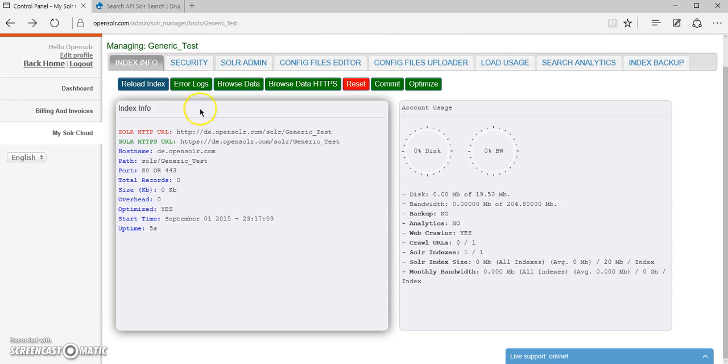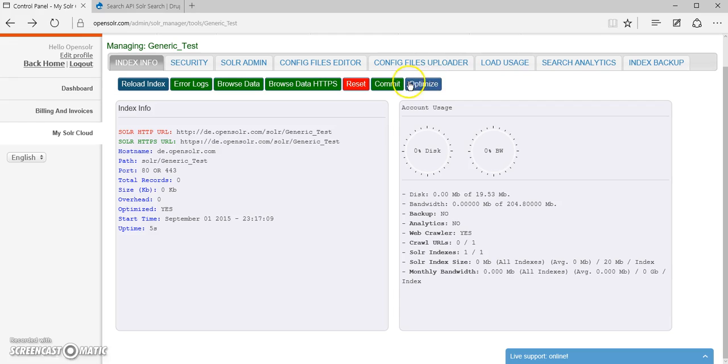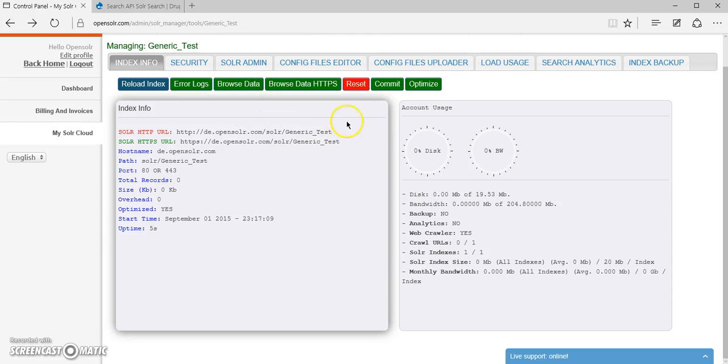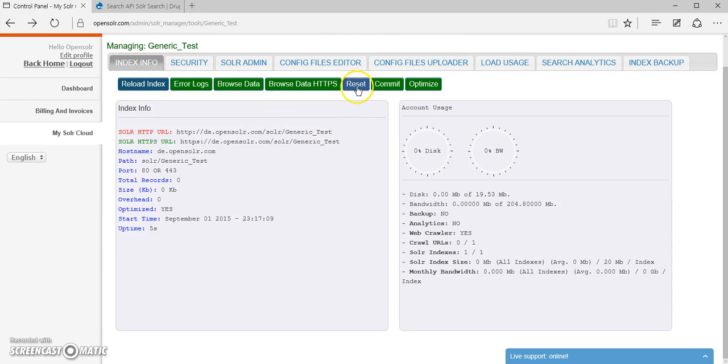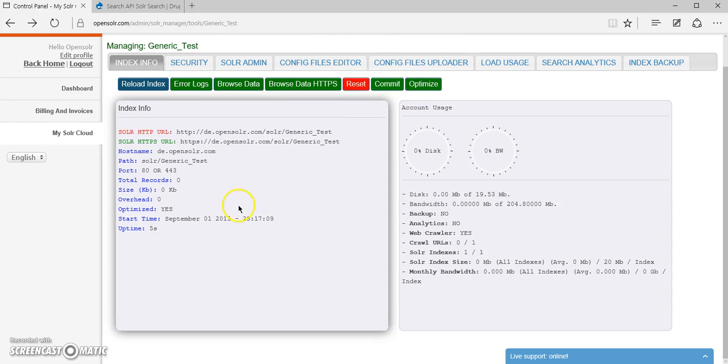As some of the key features in OpenSolar, of course you get a lot of these shortcuts for browsing data via HTTPS, via HTTP, getting the error logs for debugging. You have the option to truncate your index, commit data or optimize the entire index segments.